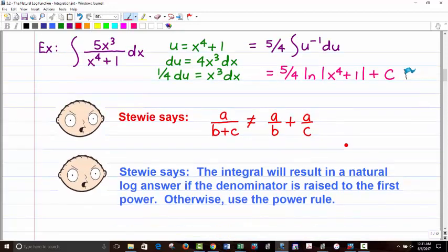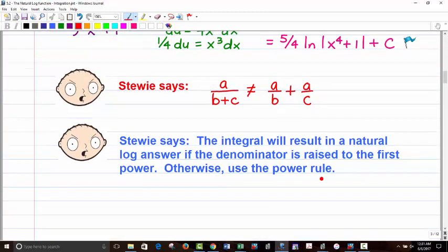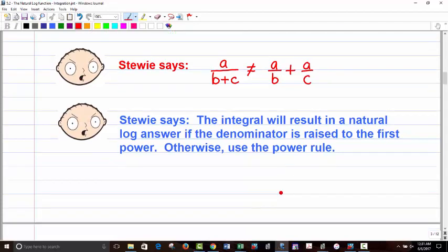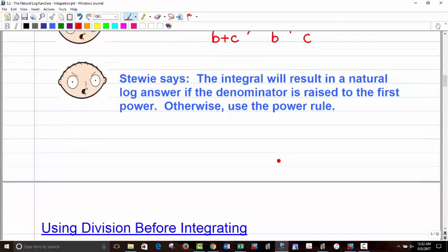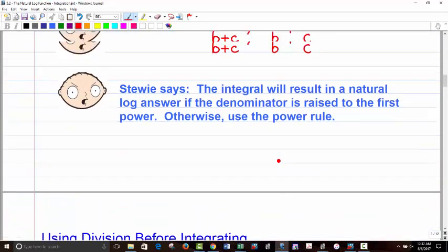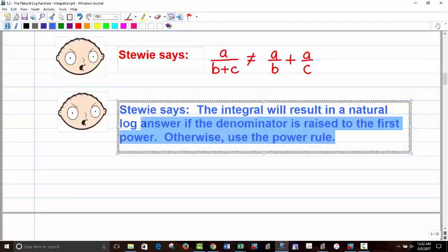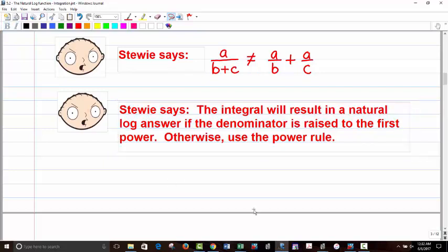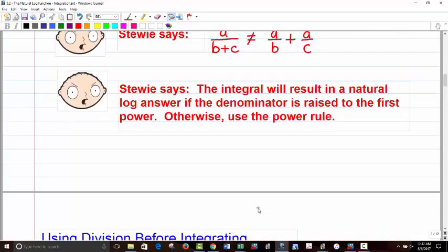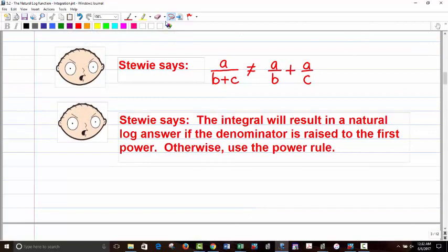There's a note here reminding us: not everything with u in the denominator gives natural log. You raise it up and make it u to the negative 1 only when the exponent is exactly negative 1. Otherwise, use the power rule.